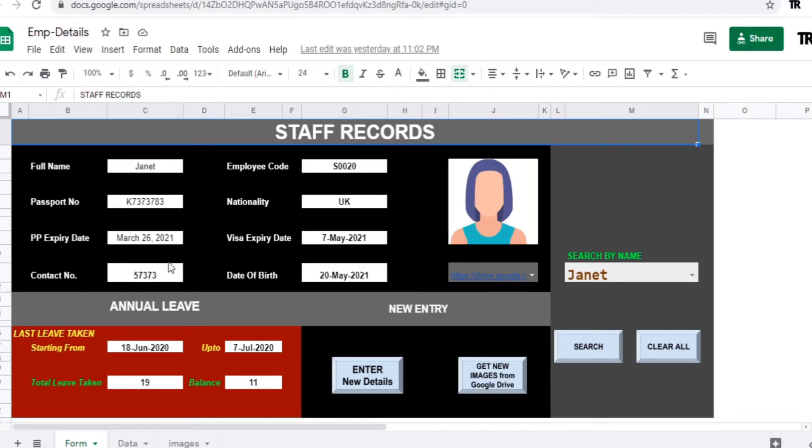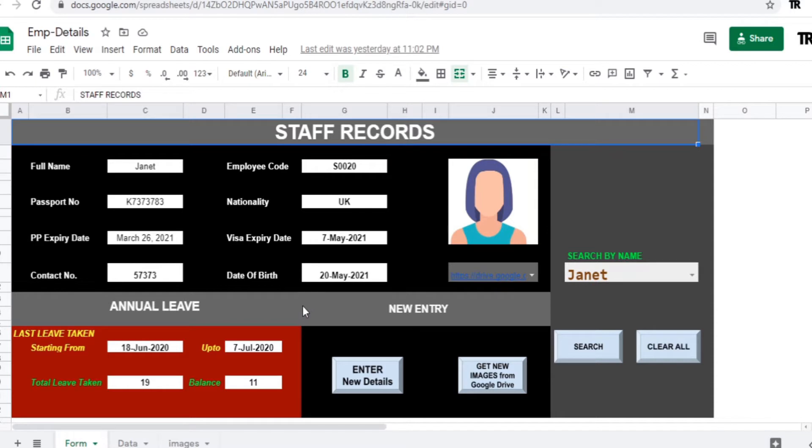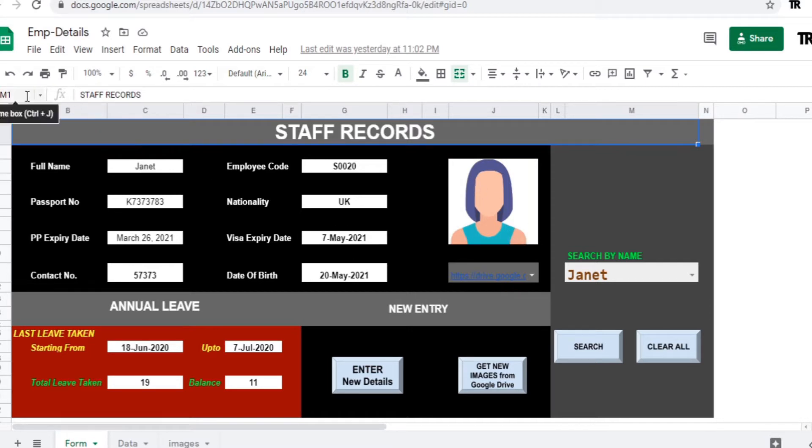enter staff details to the datasheet and prepare a complete staff records for office use by using formulas, buttons, and scripts. You can see the cell references where the image will appear. For this, we are going to retrieve the files from Google Drive.